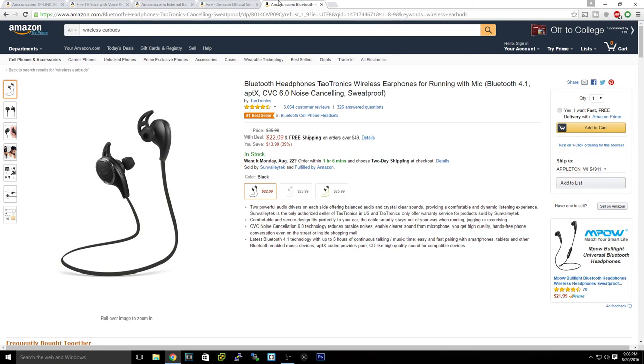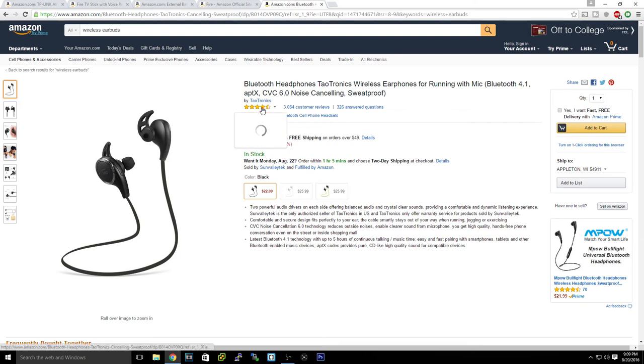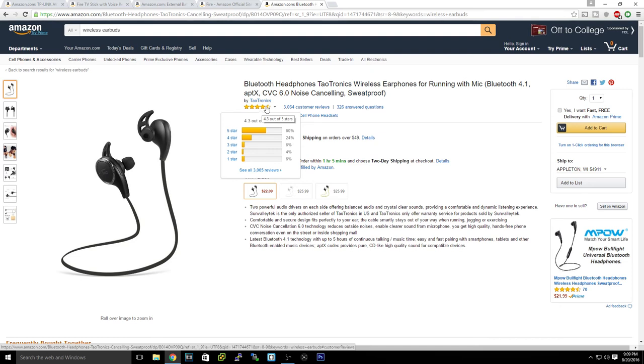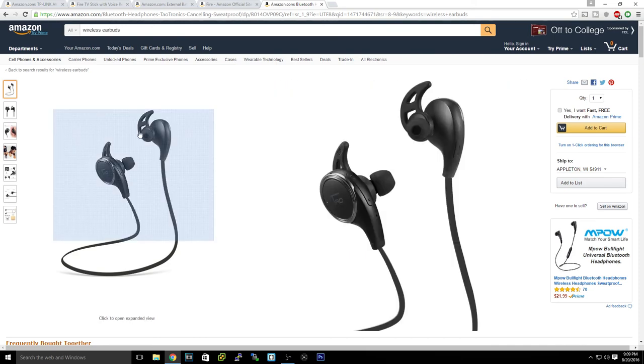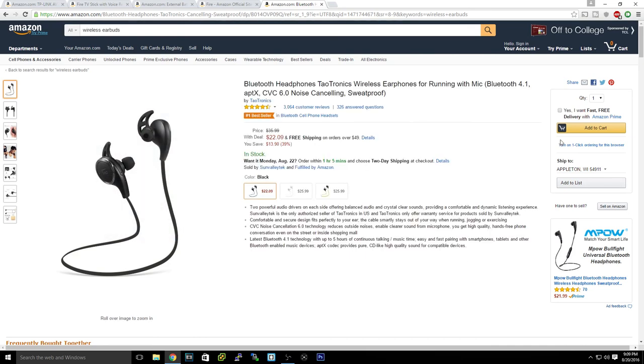And the last and the best deal on here is the Tio Tronics wireless earphones for $22. Now I have the Jaybird X2s which are currently $70 at Best Buy but were $180. And these are $22 and get almost a 4.5 stars, so it's a 4.3 out of 5.